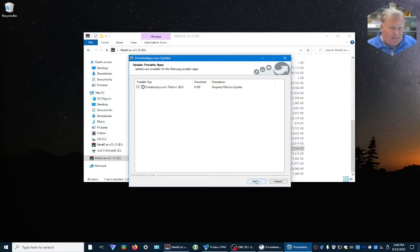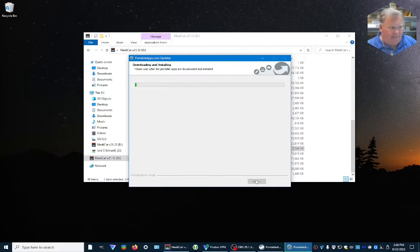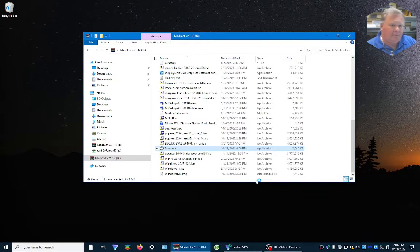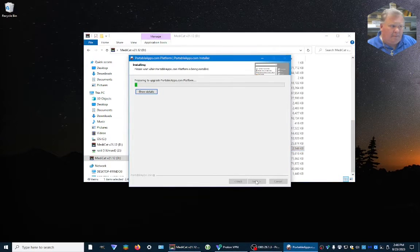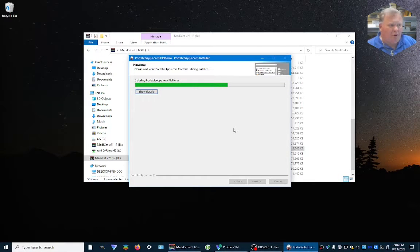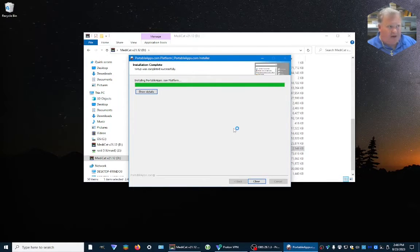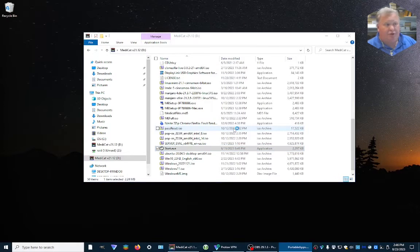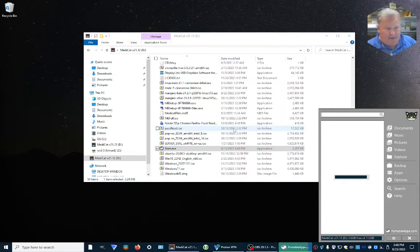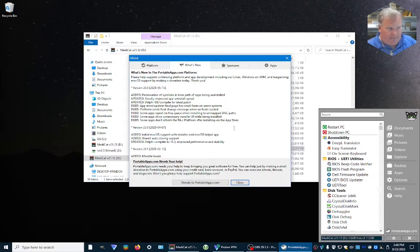That's a setting. I'm going to go ahead and click Next on that and let it do its thing. So now it's installing a new Portable Apps platform, which is the program that it uses to do everything. And it reloaded — great.